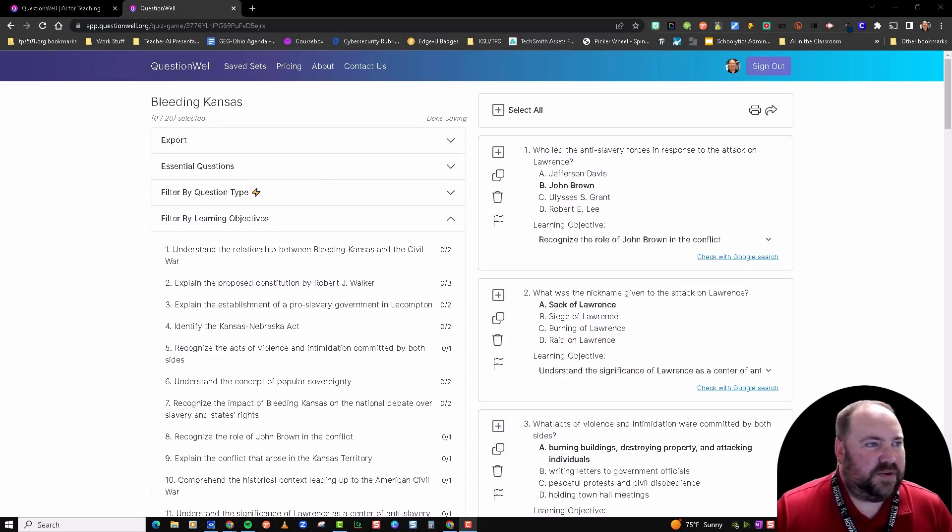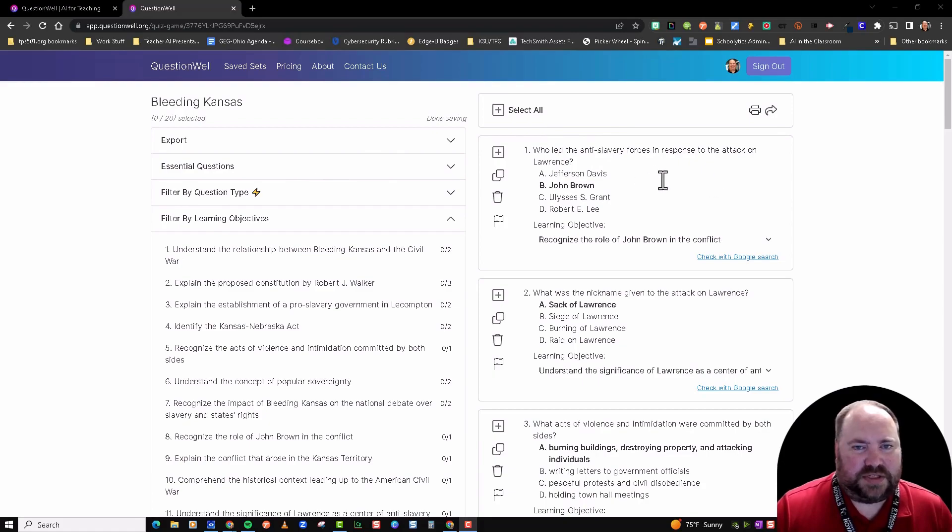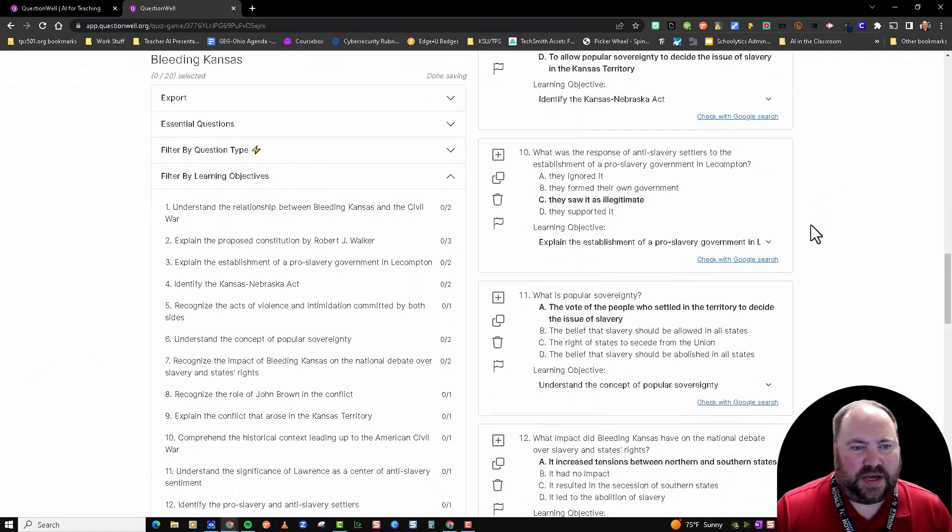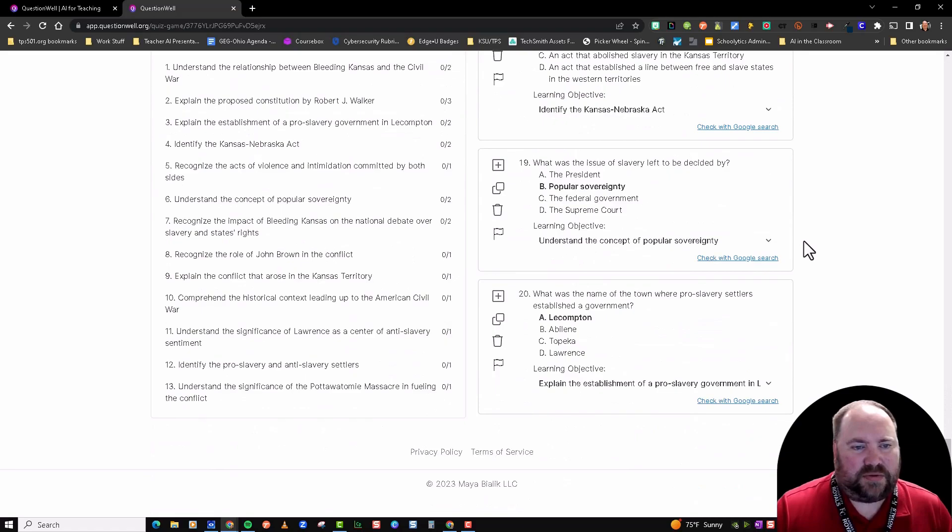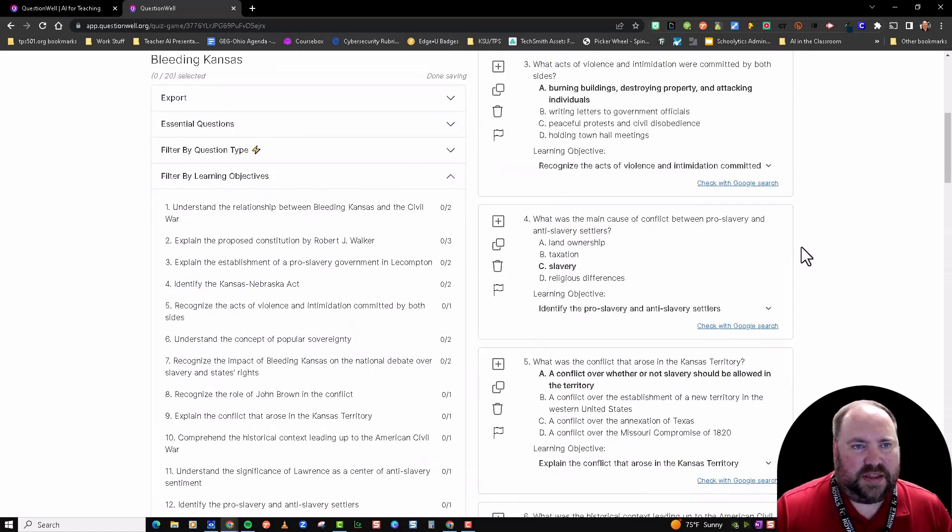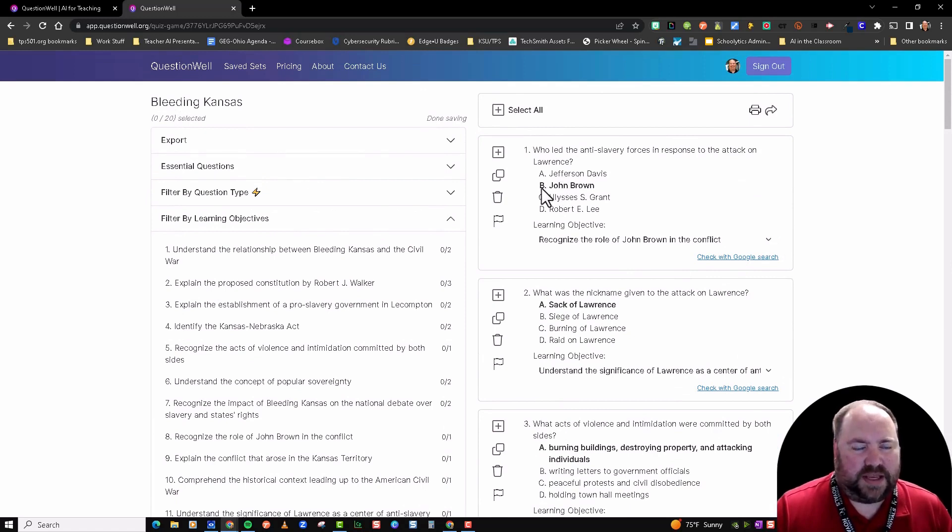Okay, so here are our questions. You've got the questions here on the right side. I've got about 20 questions and they are multiple choice. You can notice that the correct answer is highlighted here.